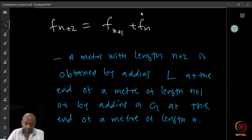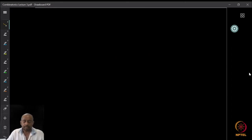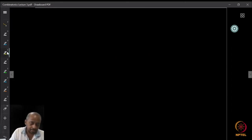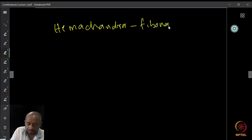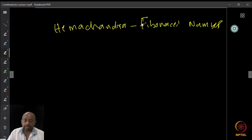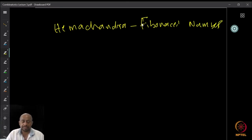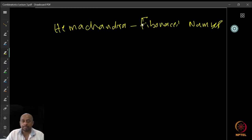This recurrence relation is already known by name — these numbers are called Hemachandra-Fibonacci numbers. Earlier it used to be called just Fibonacci numbers, but then they found out that Hemachandra did the work before Fibonacci. He is an Indian mathematician — in fact, a Jain mathematician, if I remember correctly — who lived before Fibonacci.